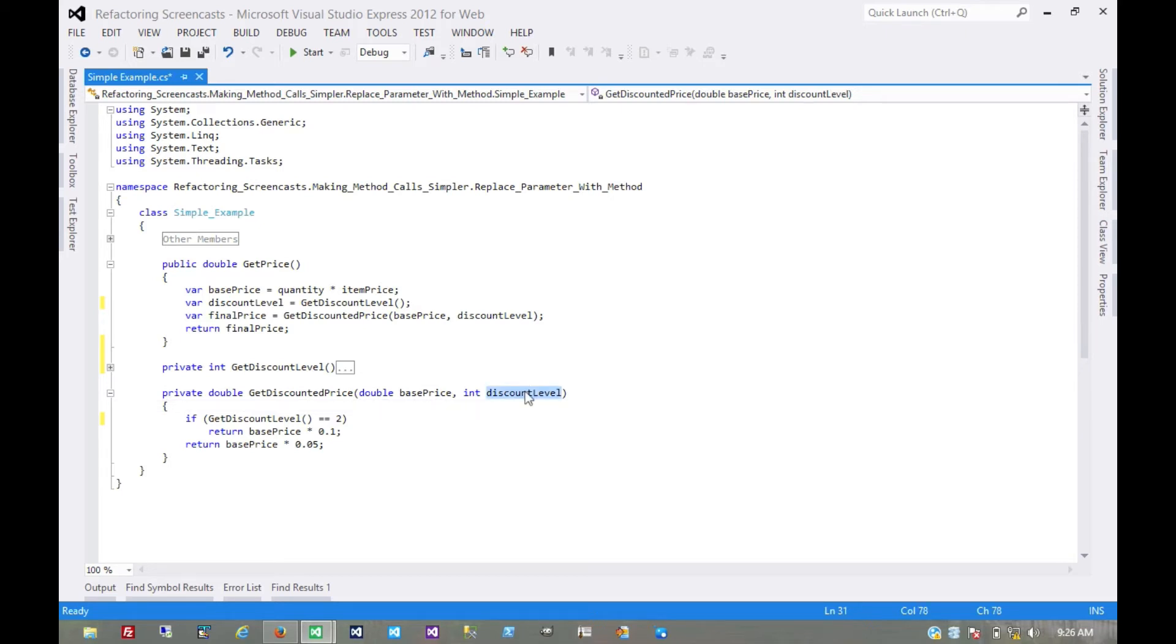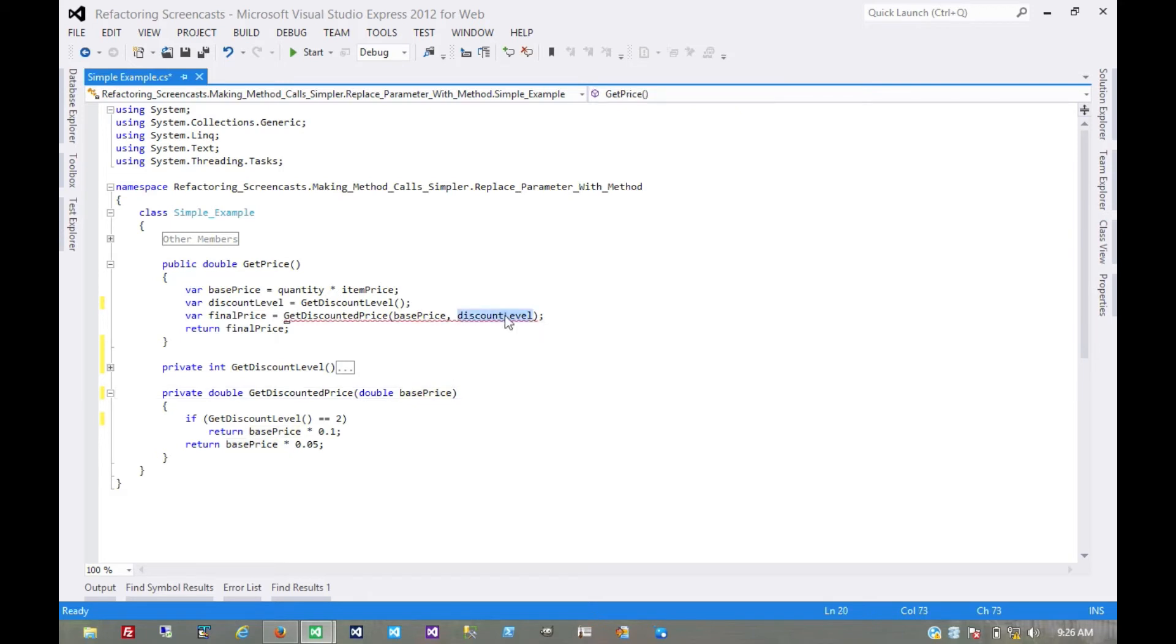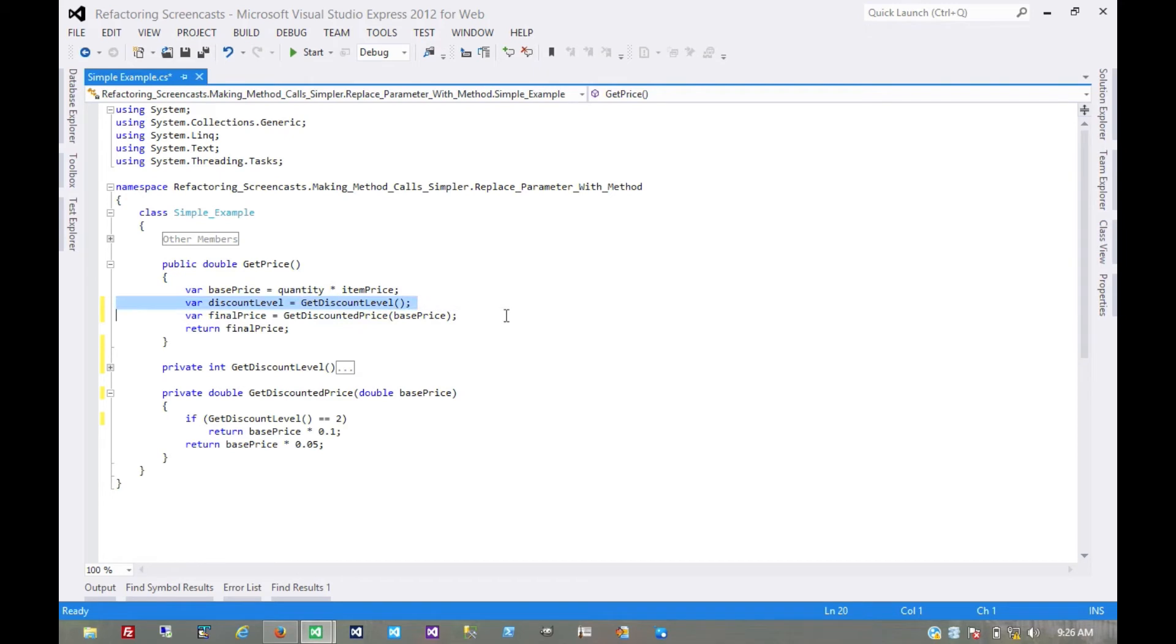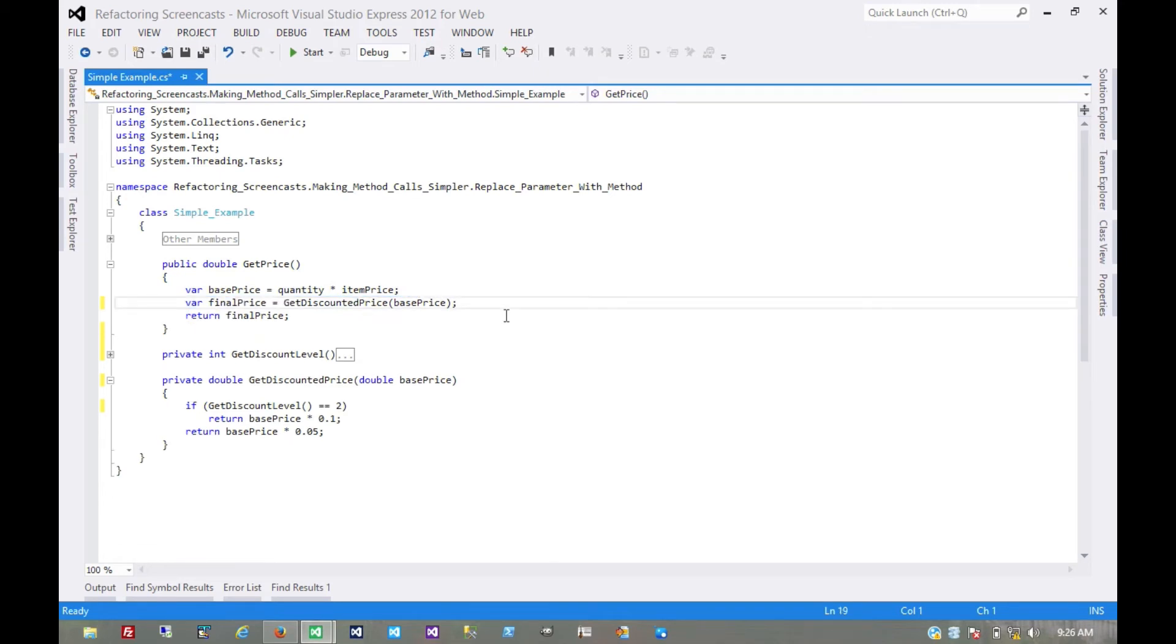And now we can use removeParameter on this. Remove it here, since nothing was using it. Which also means we don't need this temp anymore because nothing is using that.